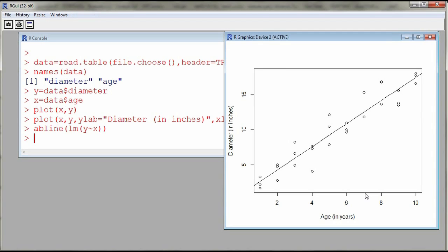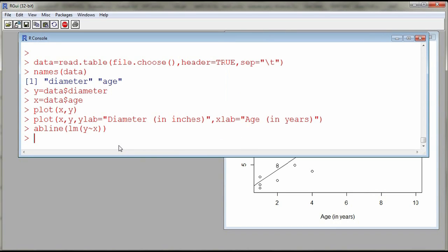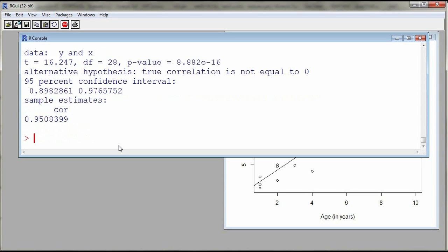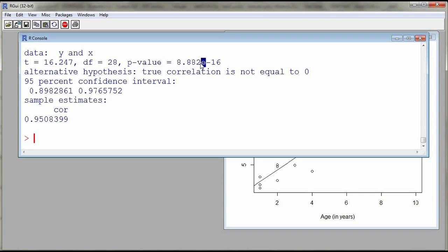We could describe the intensity of the linear relationship by using a correlation, so I can compute the correlation by using the function called cor. So y and x, so the correlation between two variables is 0.95. I might want also to test that the correlation is not equal to zero. So this tests the significance of the correlation by using the function called cor.test. So this gives us a p-value which is very small, so it's 8 times 10 to the minus 16, so this is almost 0. So we have very strong evidence against the null hypothesis that the correlation is 0, against an alternative that correlation is not equal to 0.